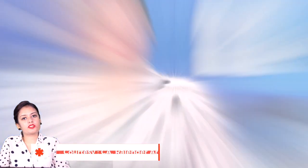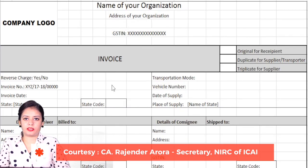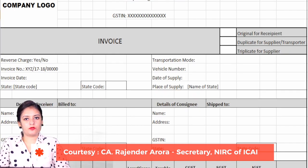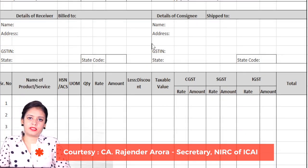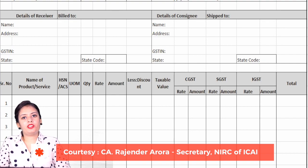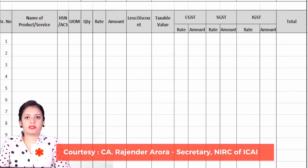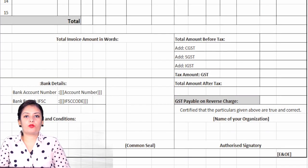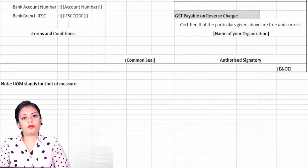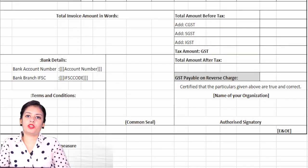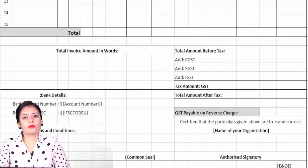The invoice format is available on our site, and you can use that format. This is a standard format of a GST invoice. You have to add your GST registration number. You also have the place of supply field as discussed. You have to provide quantitative details here, and if your turnover is more than 1.5 crore, since you have to mention the HSN in your return, you should also include it in your invoice.